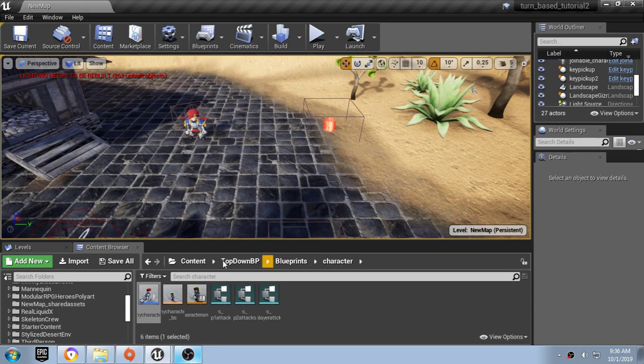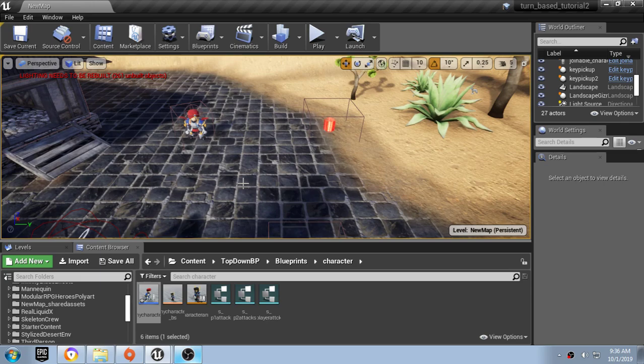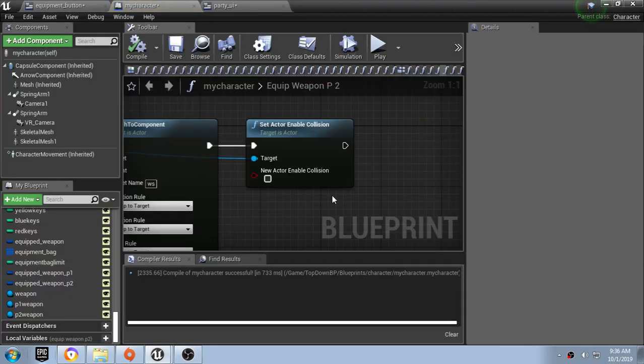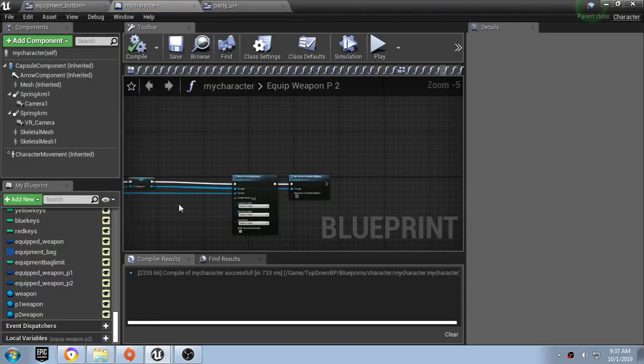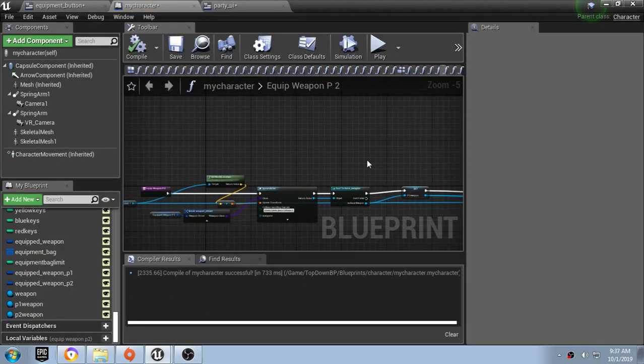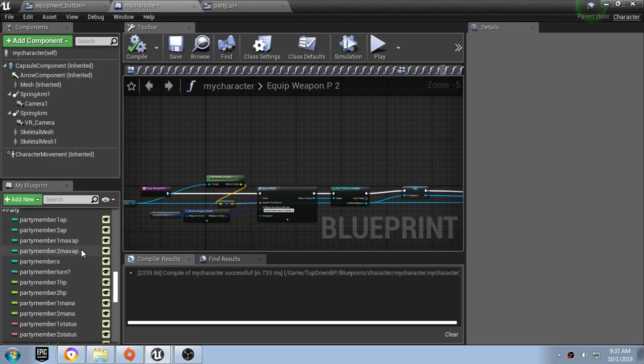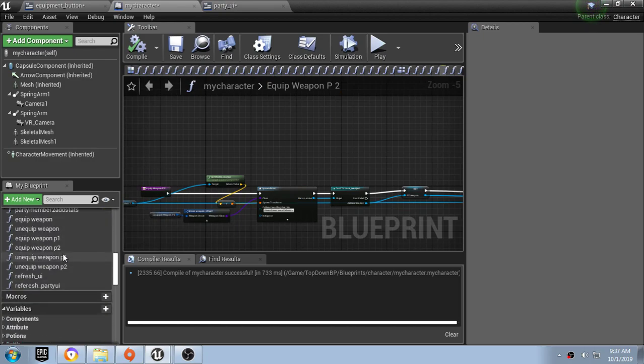Hello and welcome back to my turn-based tutorial series. For part 50, instead of doing dialogue, we left out the part on equipping weapons. We don't actually add any damages or anything like that.